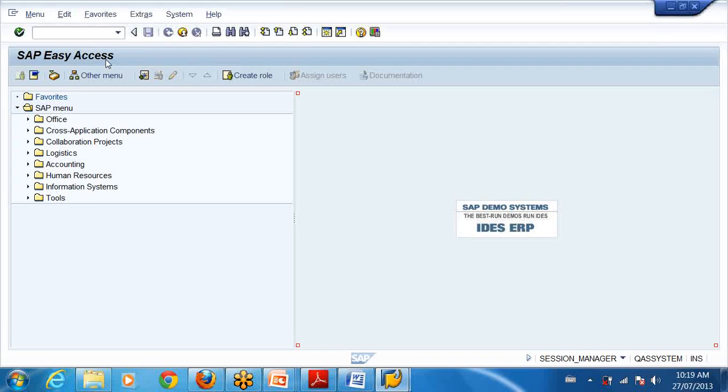Does the easy access mean something? Easy access. I think we... Go ahead. Because it's easy to access, right?